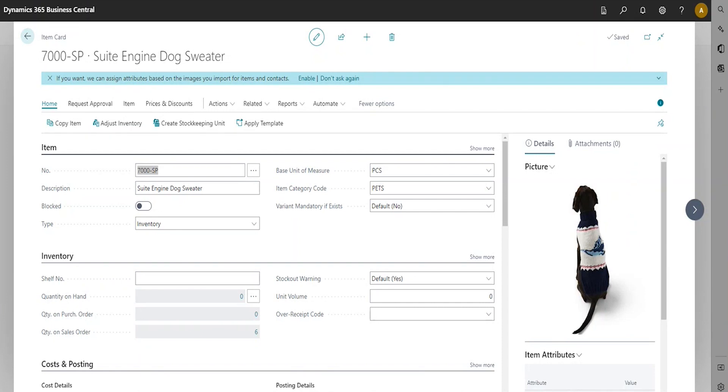To begin this item mapping series, we're going to start off by creating an item in Business Central. As you can see, here is an example of an item that has been created. This is the item card that we're viewing.